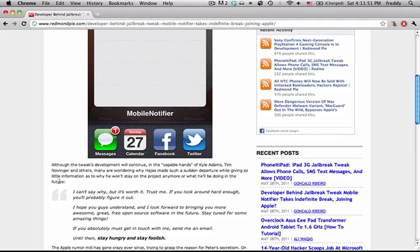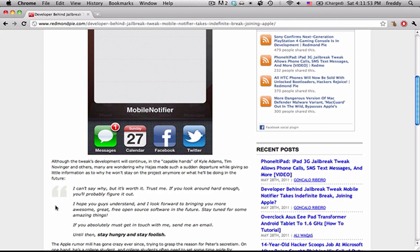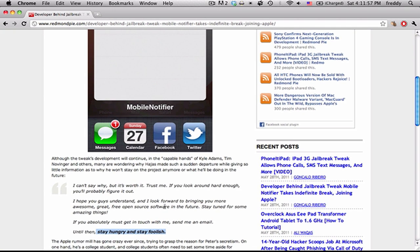What started off the rumor that he was going to be working at Apple is this wording at the end here, where he says: stay hungry and foolish.